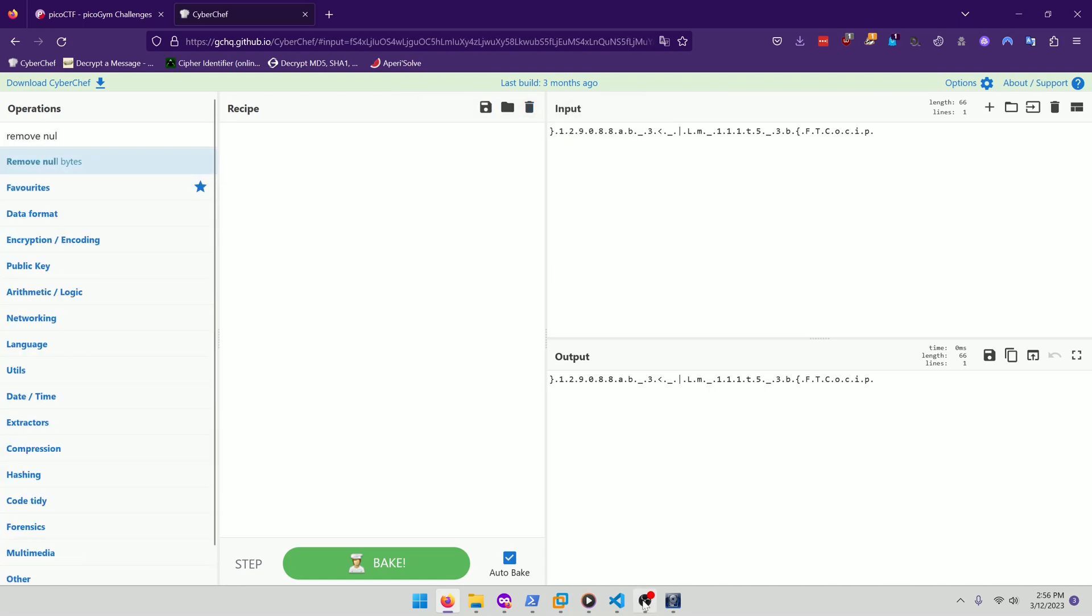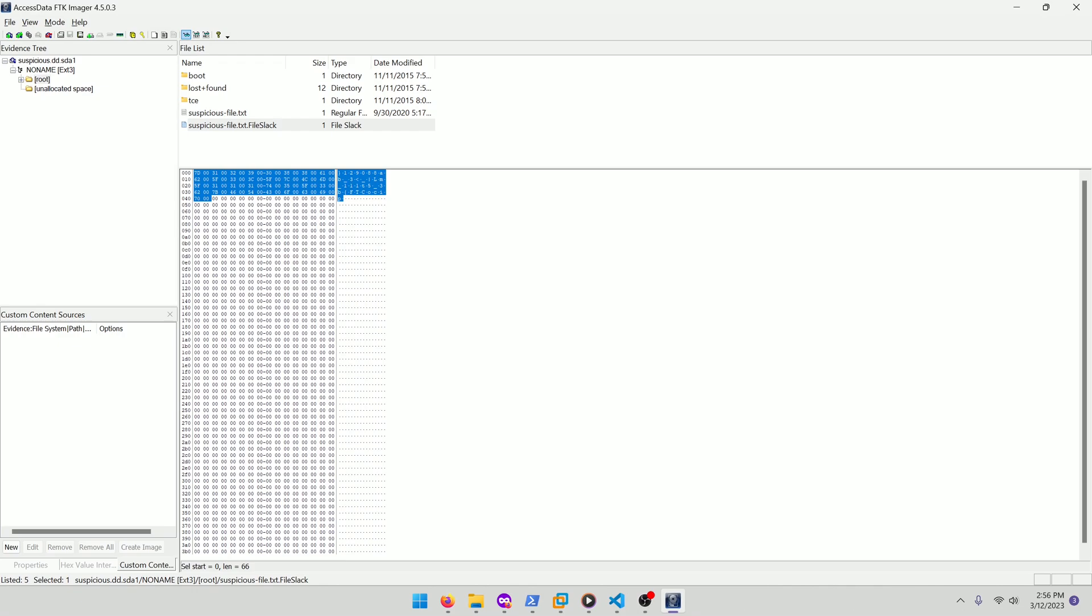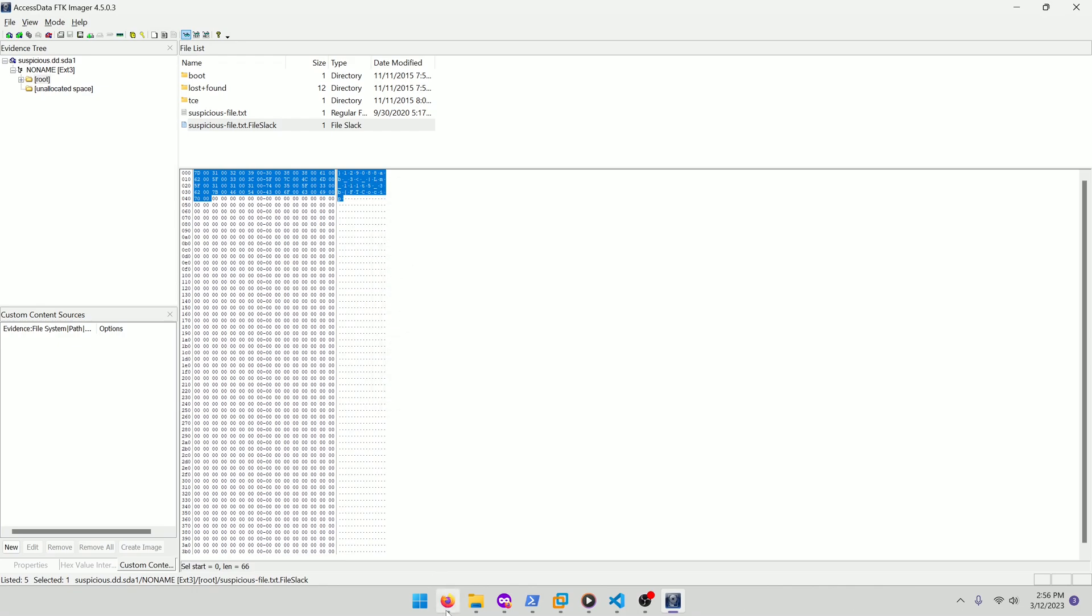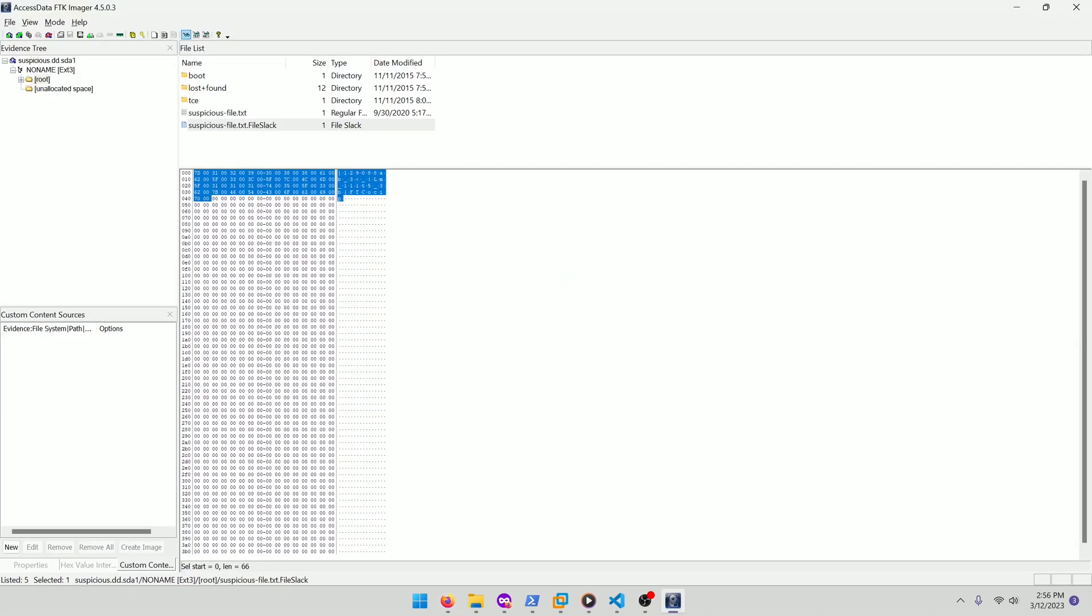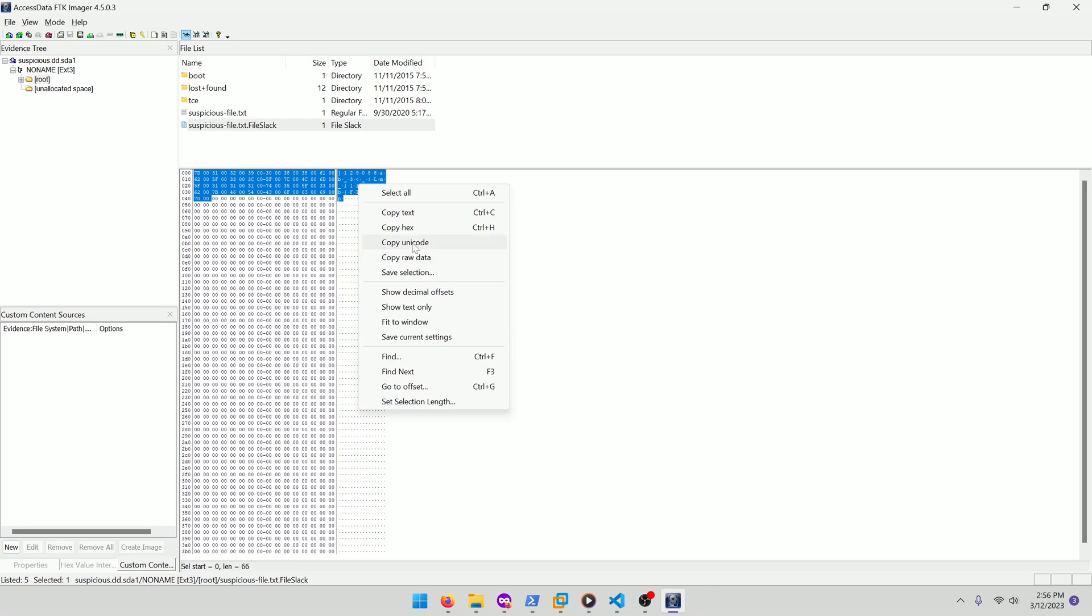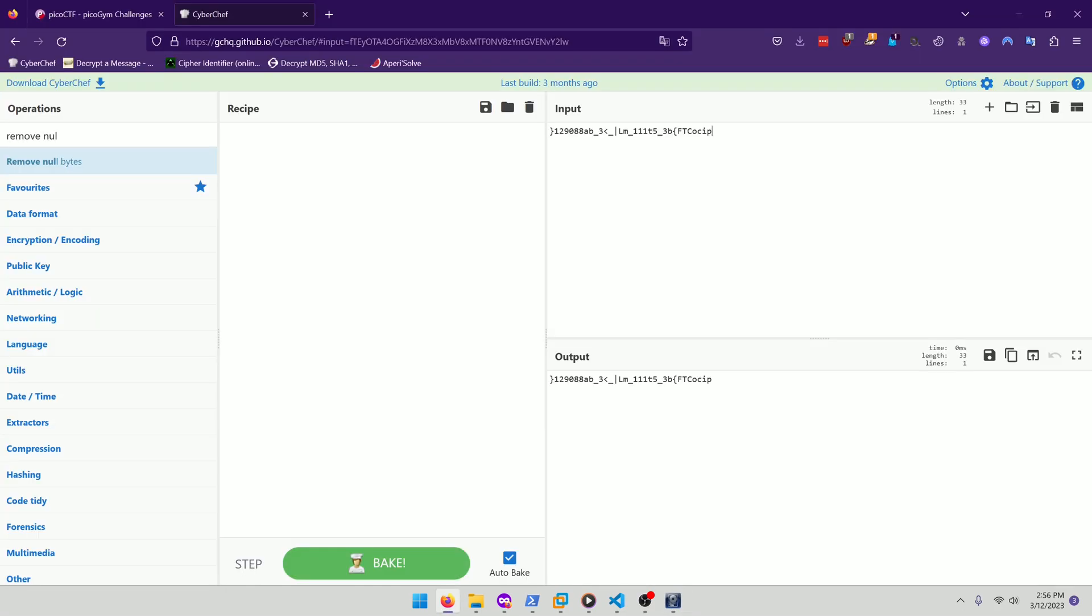That didn't work. Hang on. I think there's a way. Let's see. Copy raw data. Is that it? Okay, that did not work. Let me try copying unicode. There we go. That got rid of the extra characters.